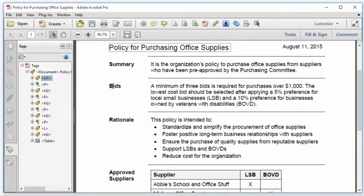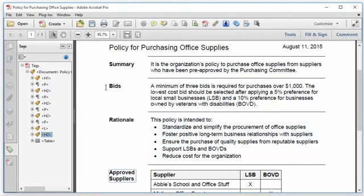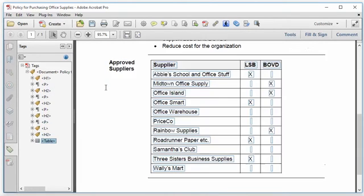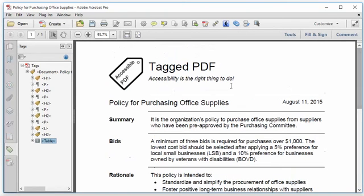I'll go ahead and check the content tags to make sure that they're in the right order for reading order and that they seem to make sense logically — not just semantically — and this all looks good.